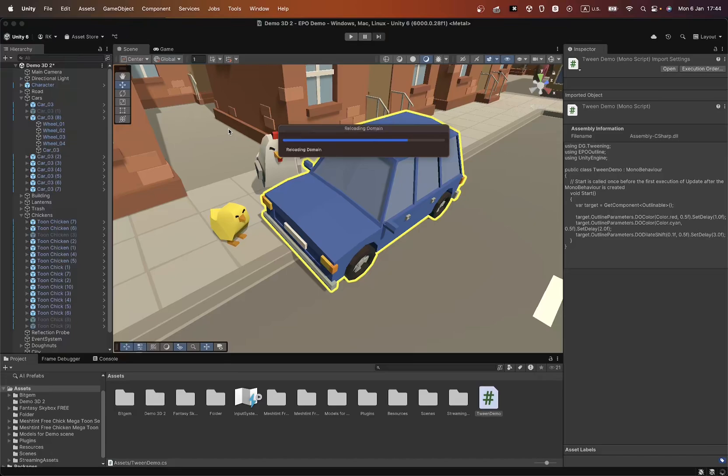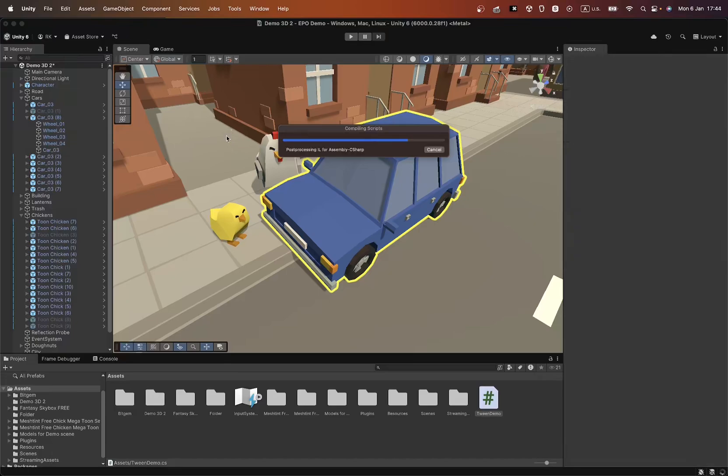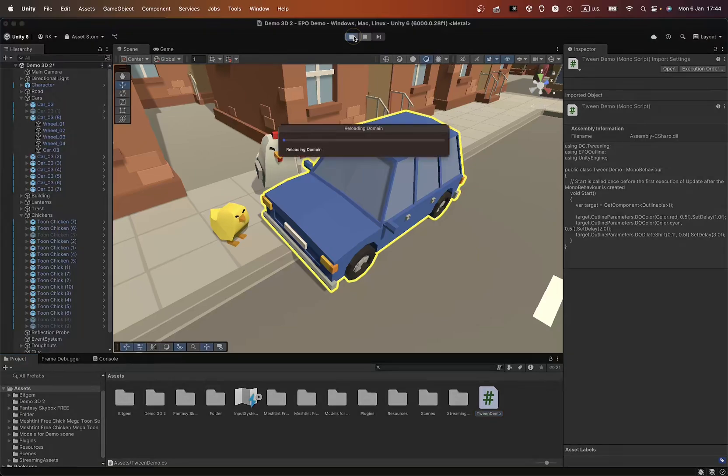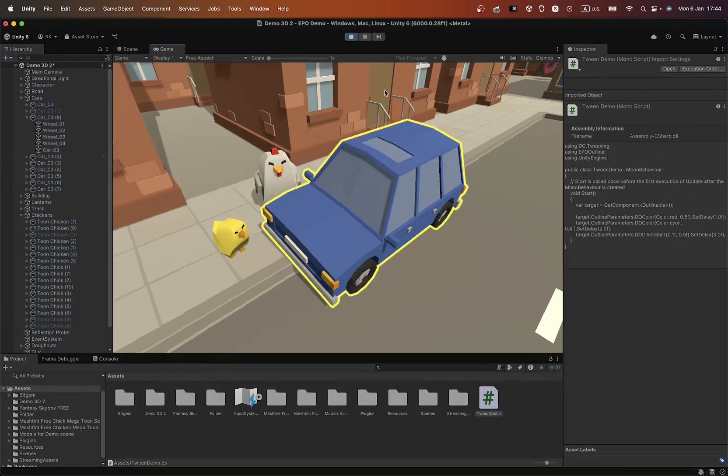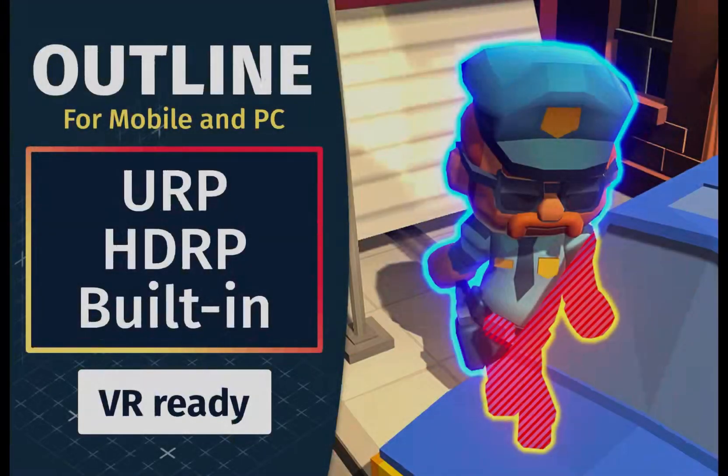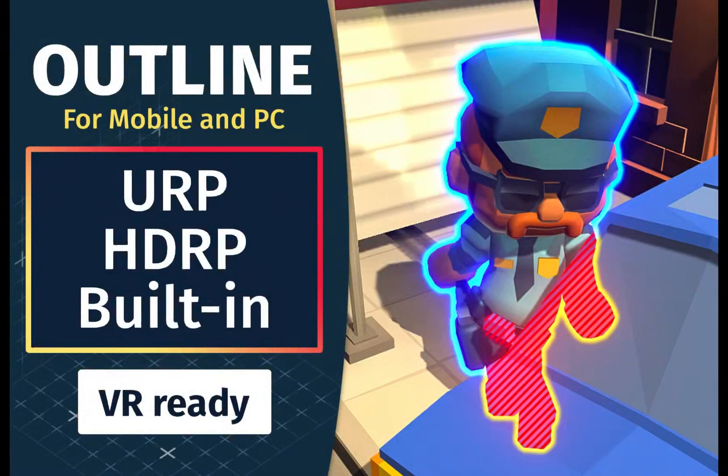Easy Performant Outline is the perfect tool for both beginners and experienced developers. Try it today and make your games brighter and more engaging. Thank you for your attention and see you soon.